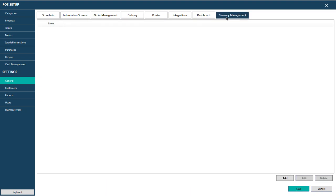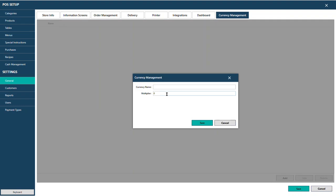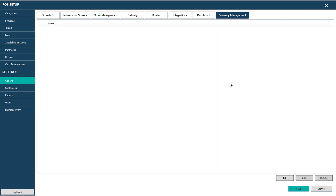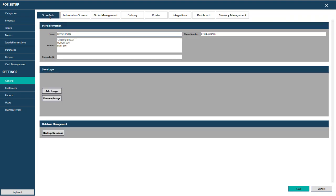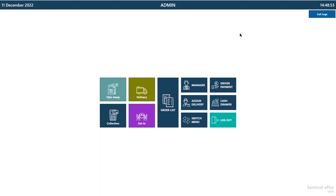In Currency Management, if you have more than one currency you can enter currency details. However, this is not necessary — by default the software takes currency information from the Windows Control Panel regional settings. If you're in the UK it will use Pounds, in Bangladesh it will use Bangladeshi currency, in America it will use US Dollars. It automatically adopts the local regional currency settings.